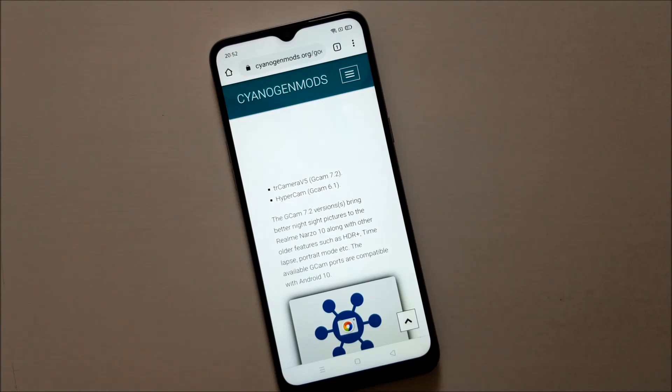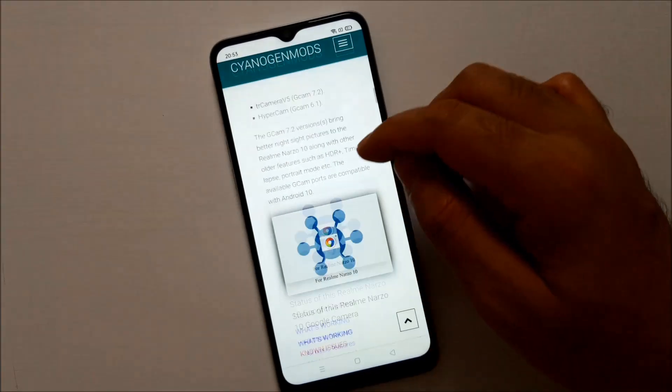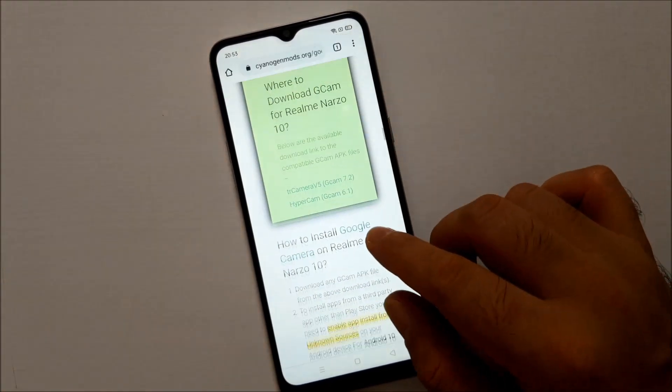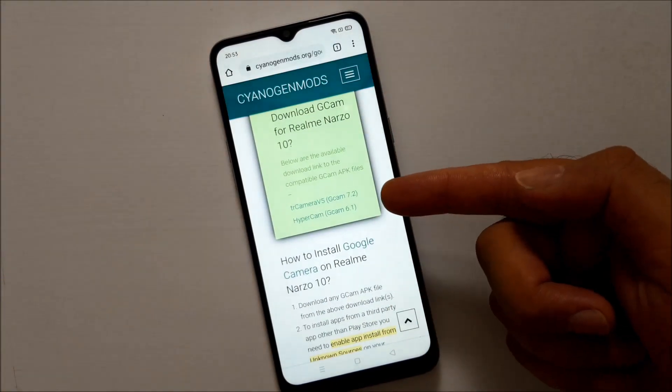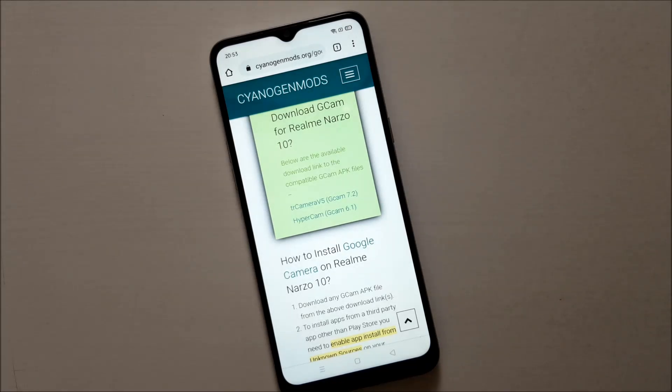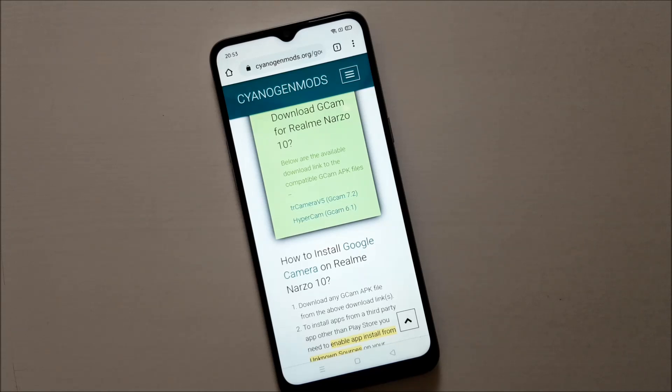If you scroll down you will find the download links of both these cameras. You have to download the GCam 7.2 that is TR Camera Version 5. This application works on the Realme Narzo 10 device.